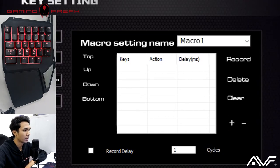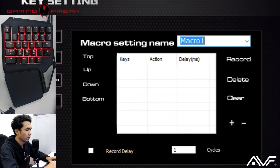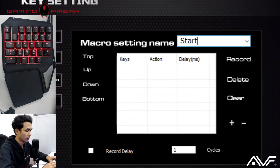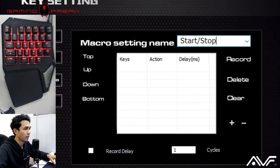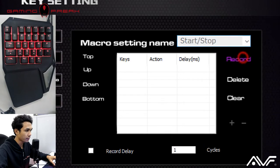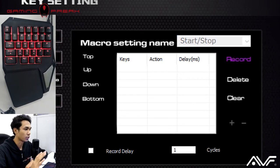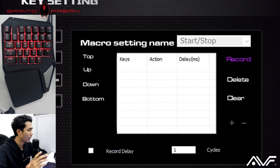You have here, it creates a new preset. So we're going to name it as start stop, and then we're going to press record. Now in the record function, it'll record your keystroke, so we're going to bind F1 to Ctrl+1.